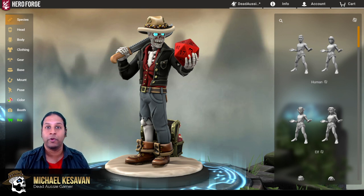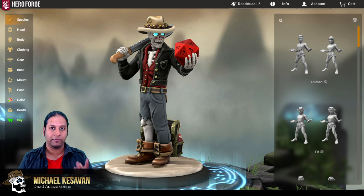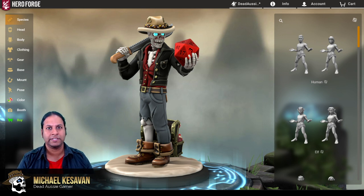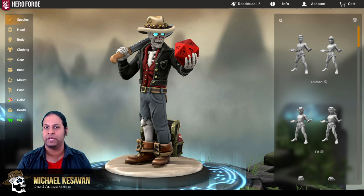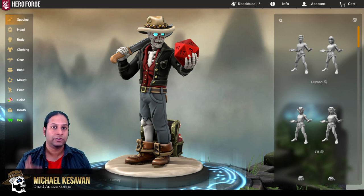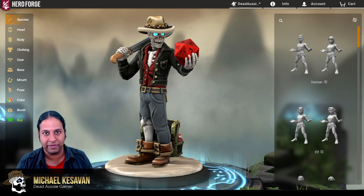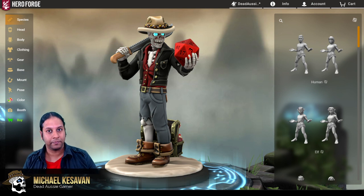At the end of this video, we're also going to be doing a review on Hero Forge in the virtual tabletop space, so stick around to the end of the video for that.